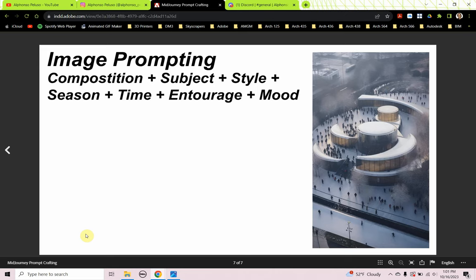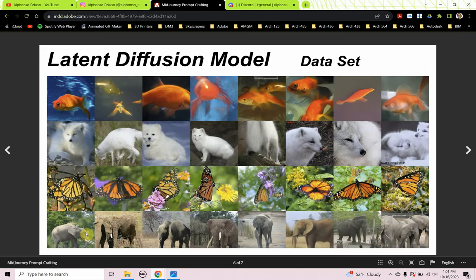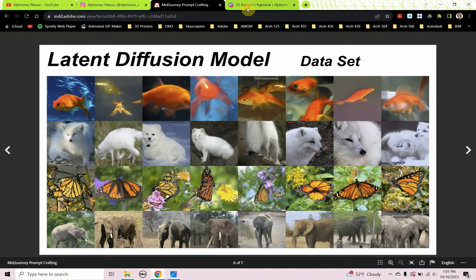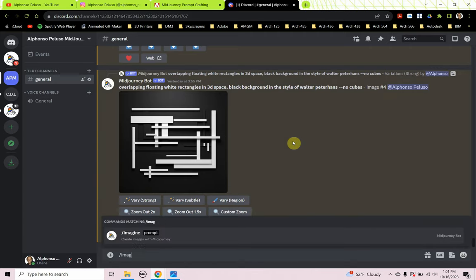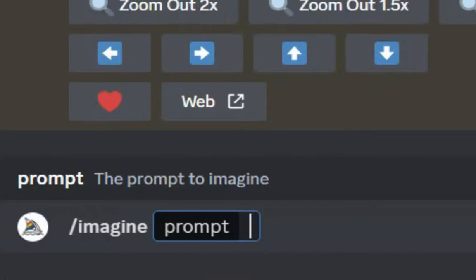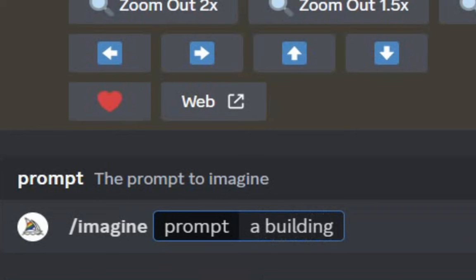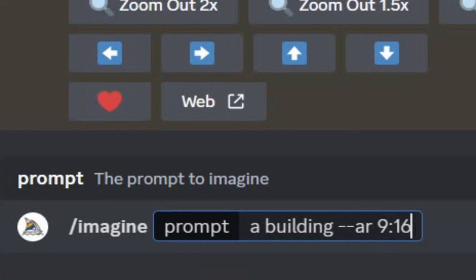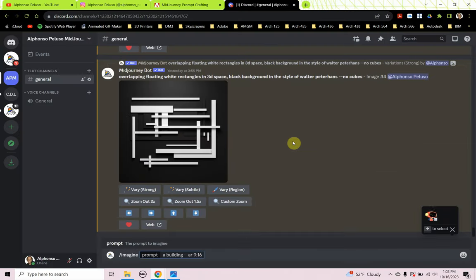Here's a sneak peek at our image prompting — how we're going to set up our prompt crafting. Over in Discord, where MidJourney runs, we're going to type in the famous forward-slash imagine with a space. We're starting our prompt crafting with a subject. I'm going to type in 'a building' plus dash-dash AR for aspect ratio, and I'll work with a 9 by 16 aspect ratio.